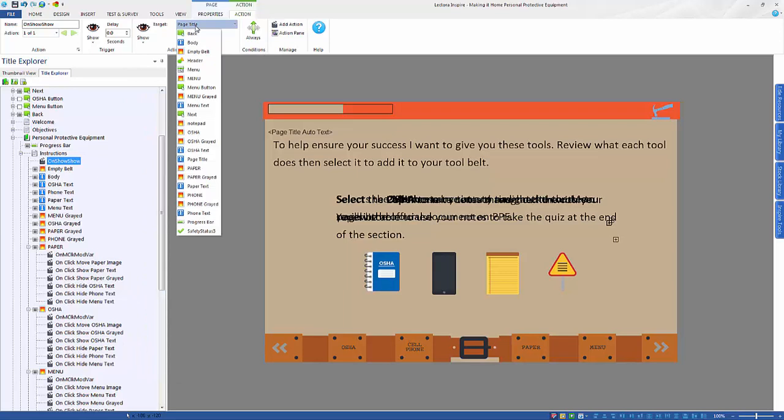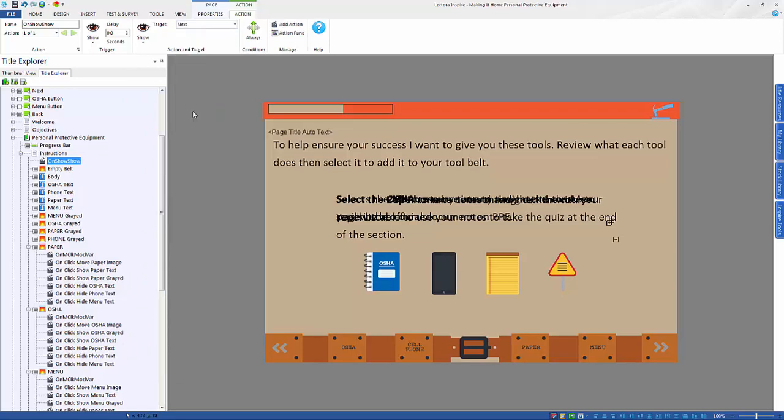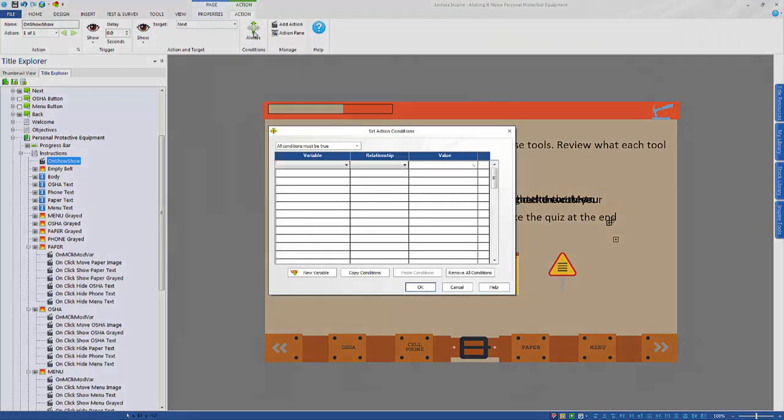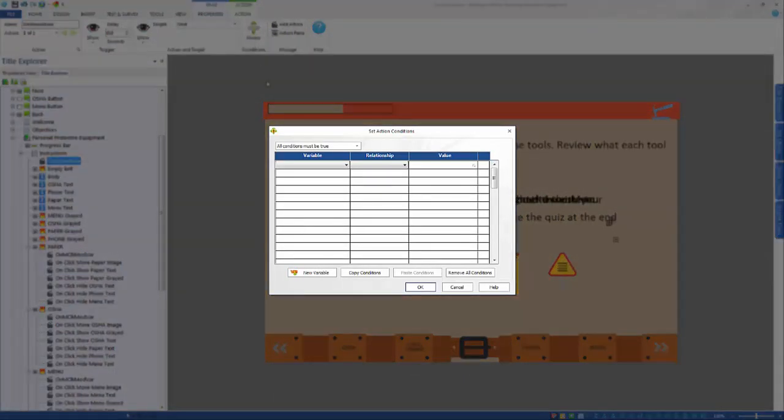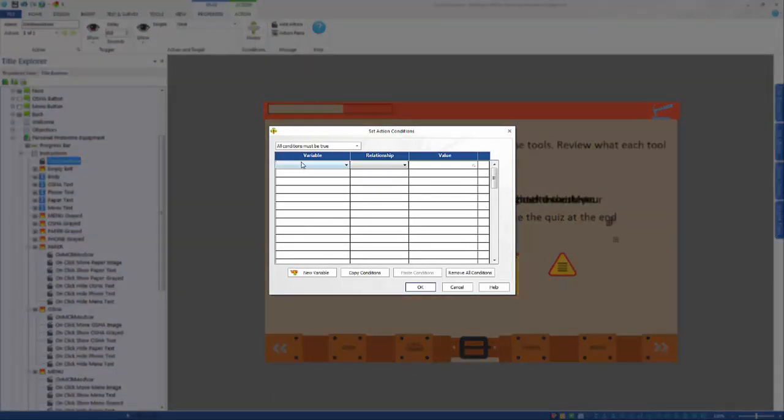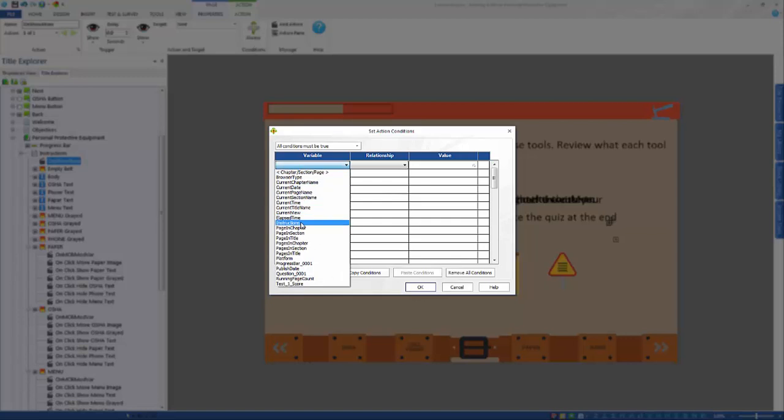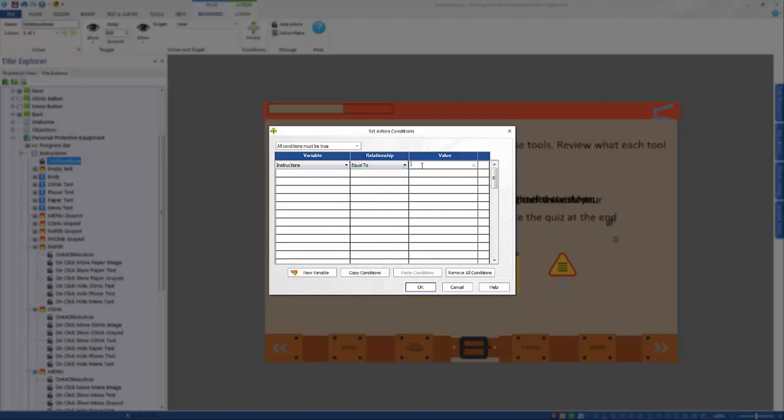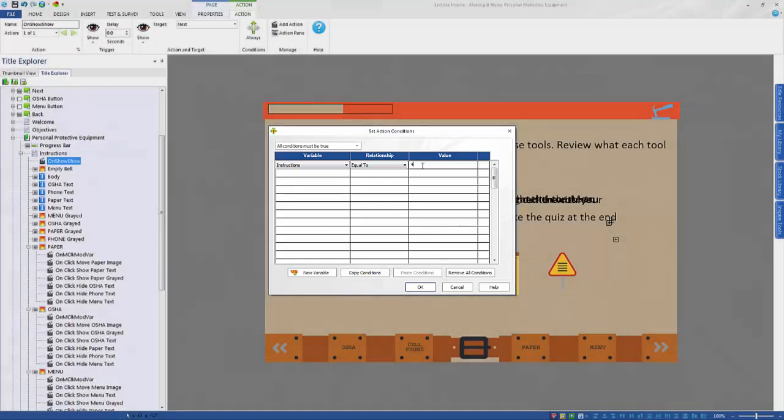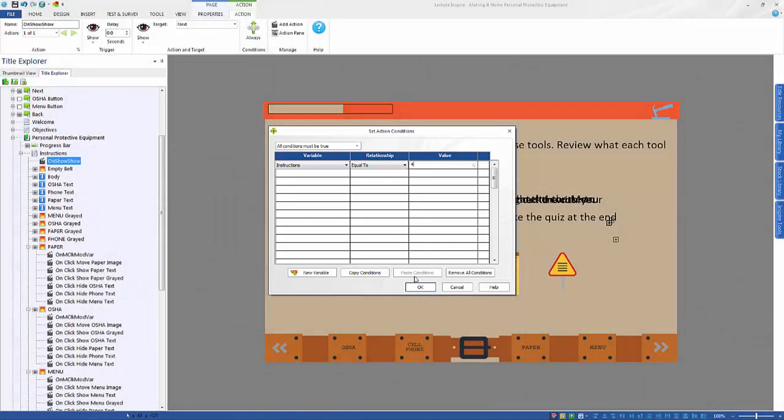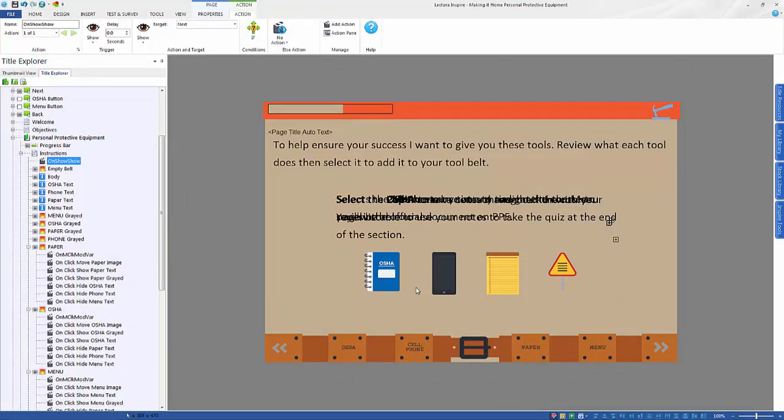At the page level, add an action that says on show, show the next button. Then use the conditions action to set the visibility. From the set conditions action window, select the variable from the first drop down. Then select the relationship. Since there are 4 images on the page in this example, the value is 4. This means that each item has been selected, and therefore the user can continue through the course. Select OK to exit the window and save your changes.